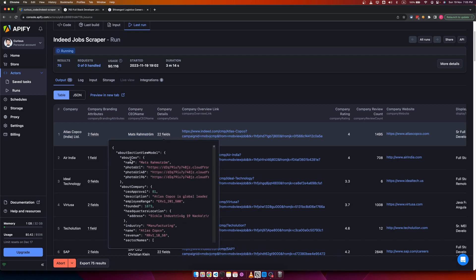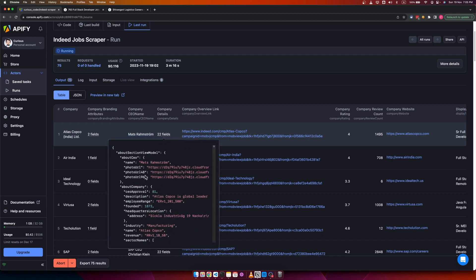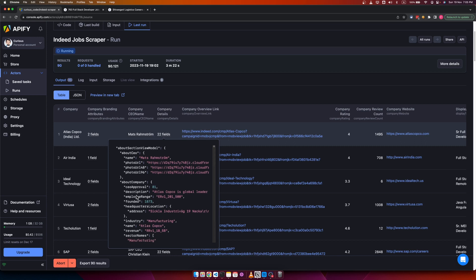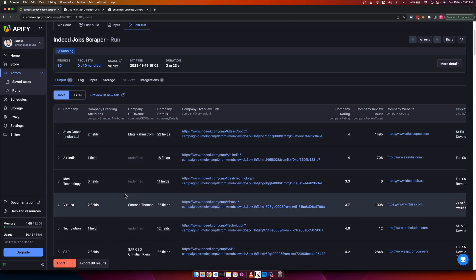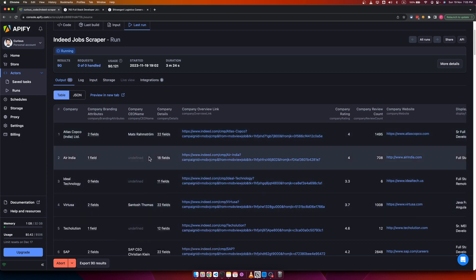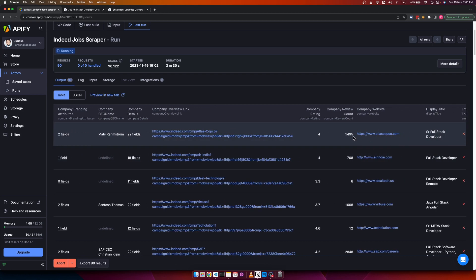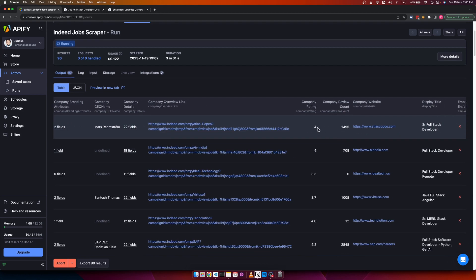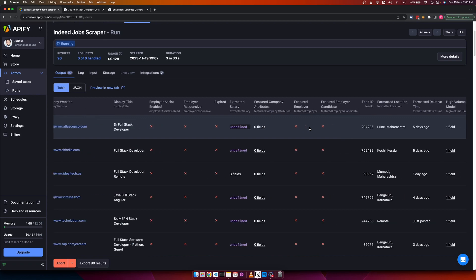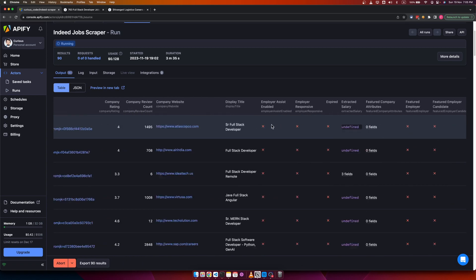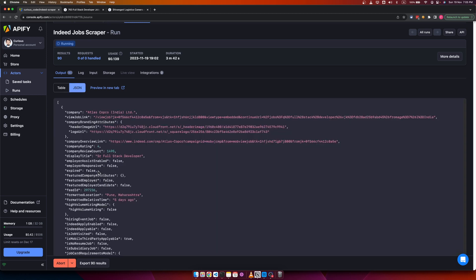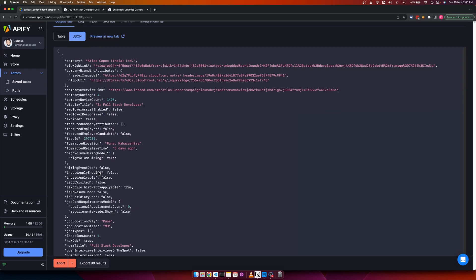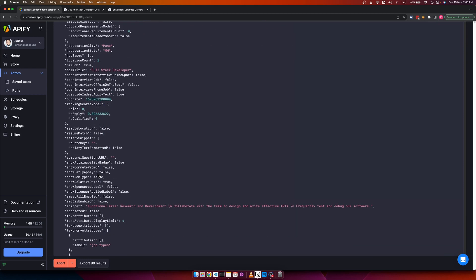You get complete details of the company starting from about the CEO, the name of the CEO, photo of the CEO, about company description of the company, employee range, and a lot of details. Company website, rating, and a lot of details. You can also switch to JSON mode to see all the available data points.